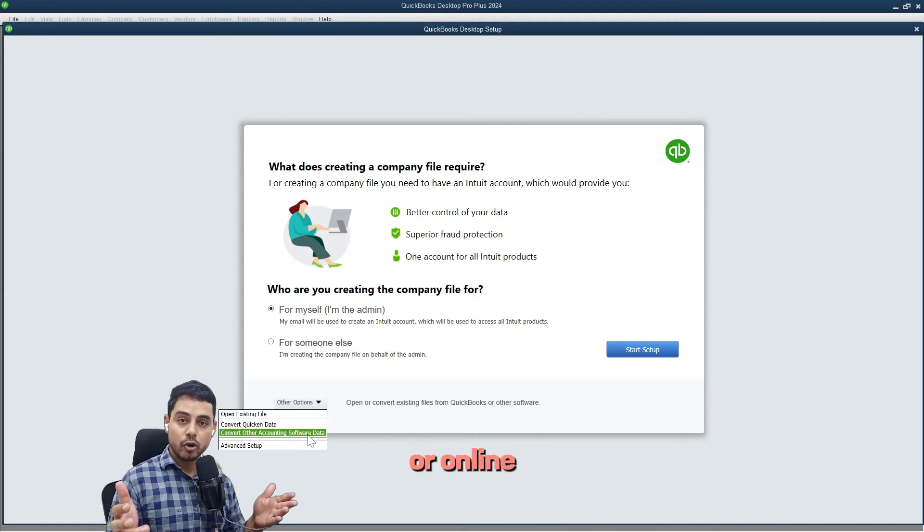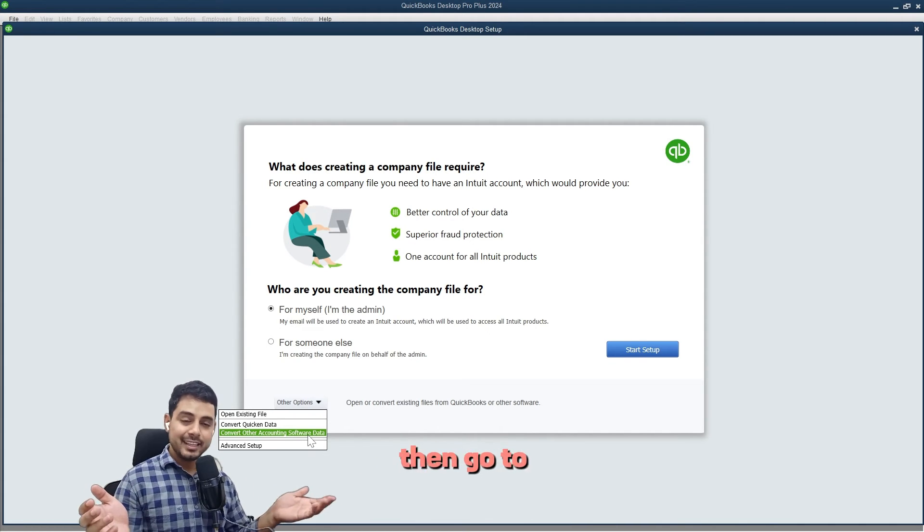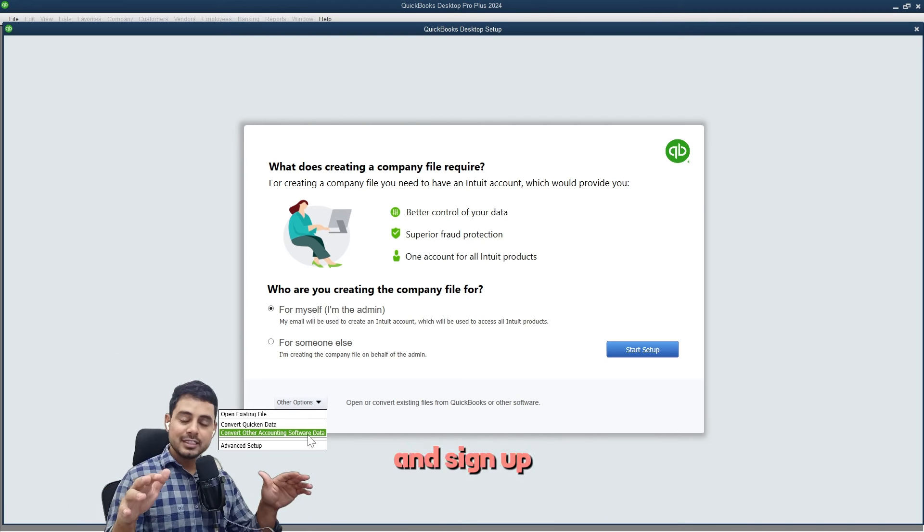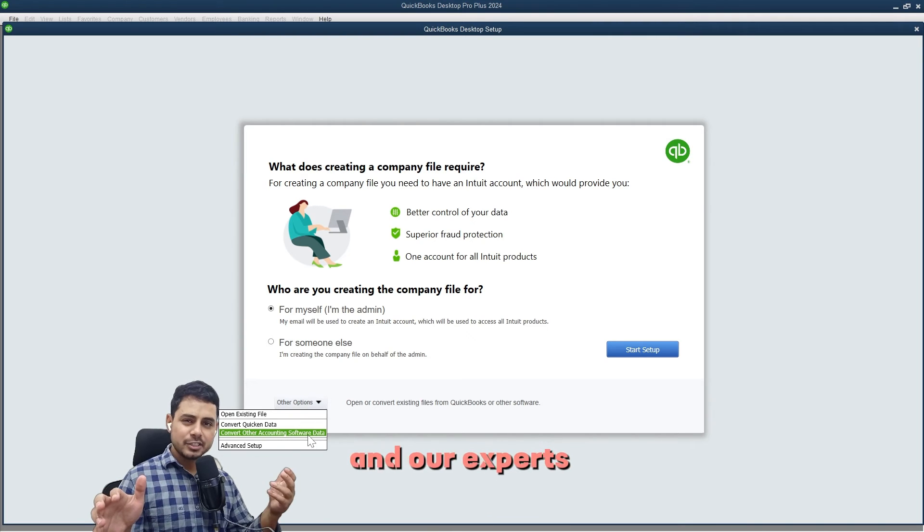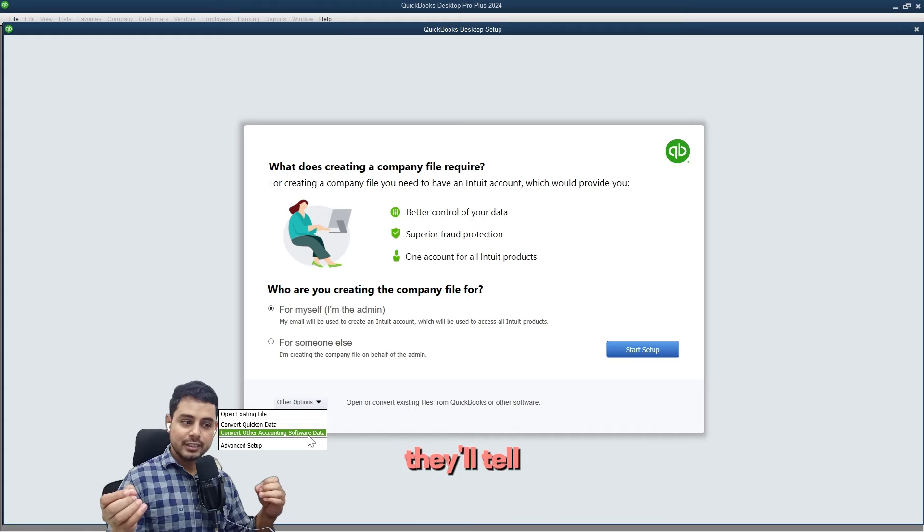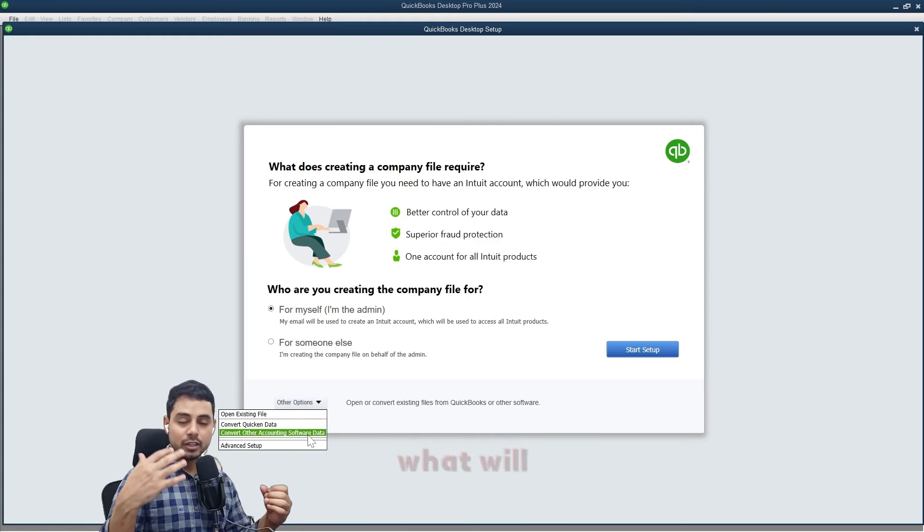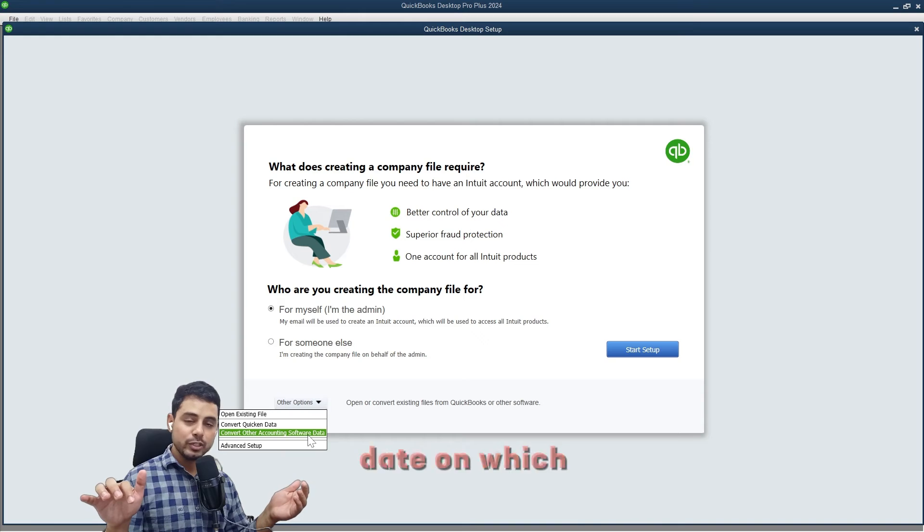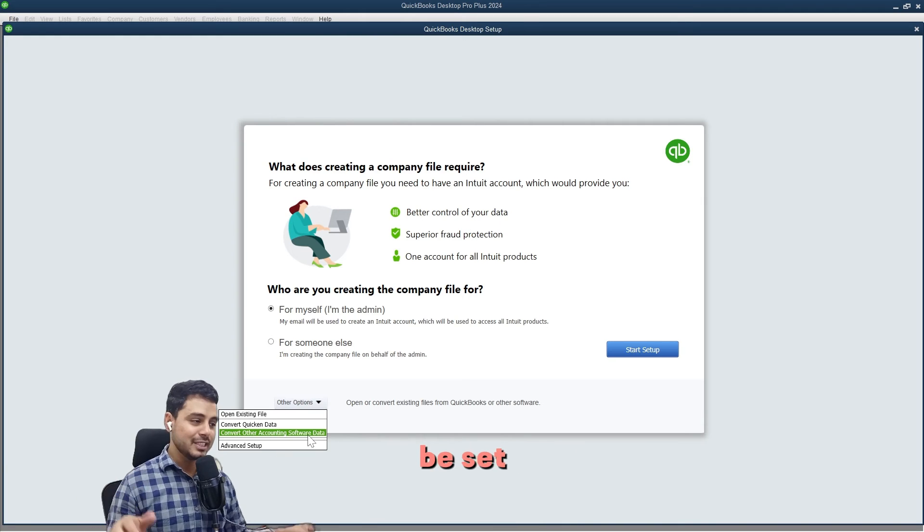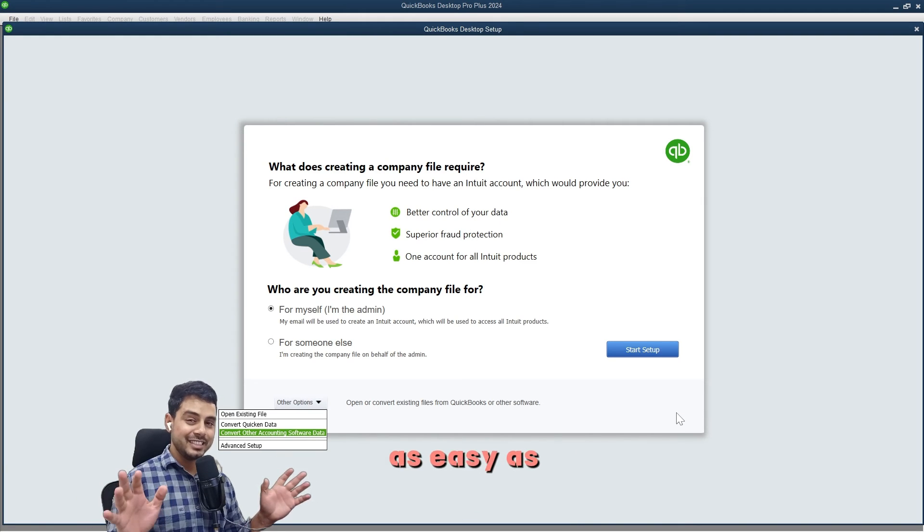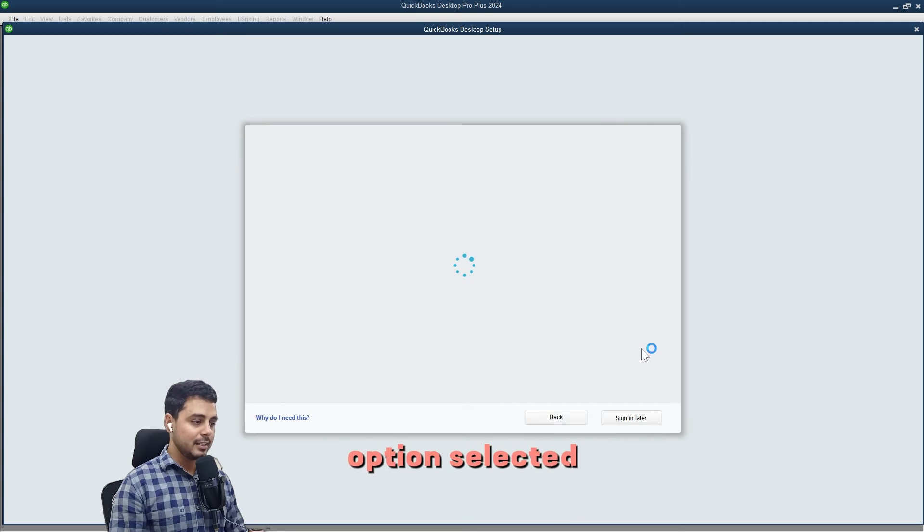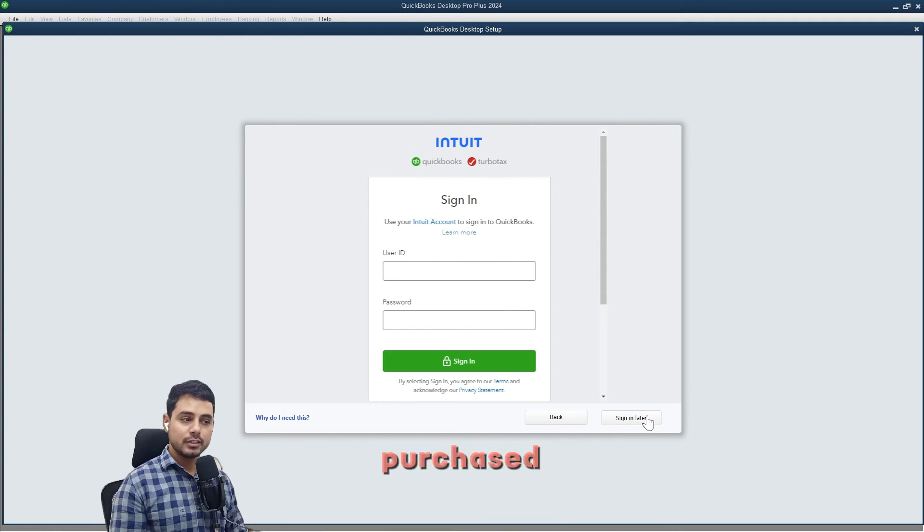Our experts will guide you through the process. They'll tell you what it will take and what the cost will be. Just go to the link below, select the date on which you want your free consultation, and you will be set. We'll make migrating your data as easy as pie. I have the correct option selected. I'll start the setup. You can sign into your Intuit account if you have purchased other services. I'll sign in later.